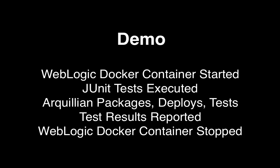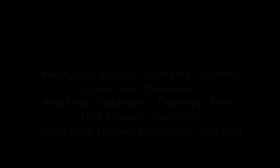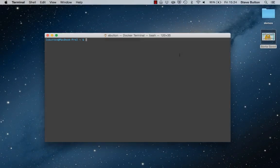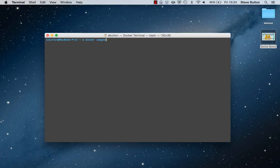I'm going to be using the Arquillian framework in order to execute my unit tests within the WebLogic Server Docker container.